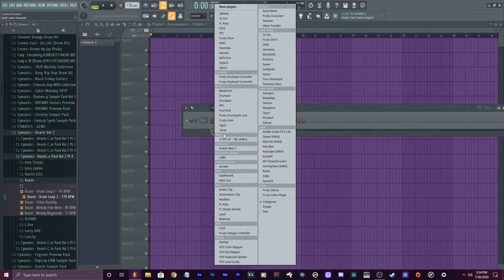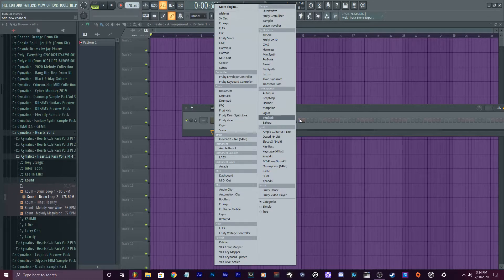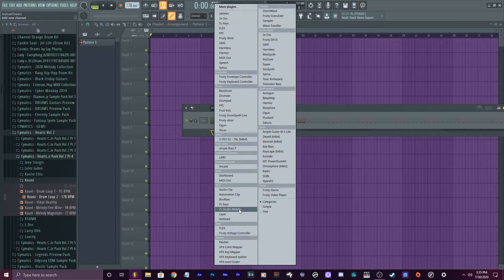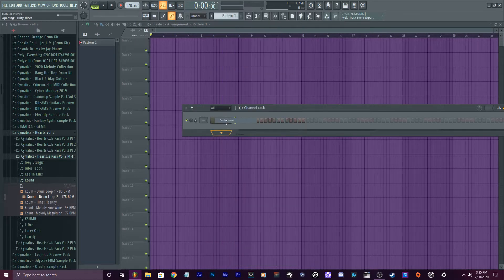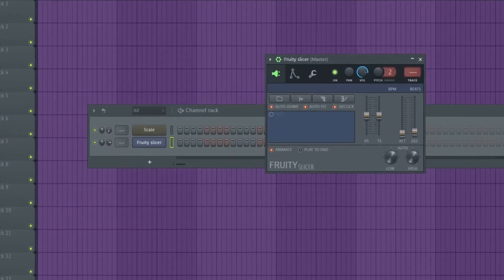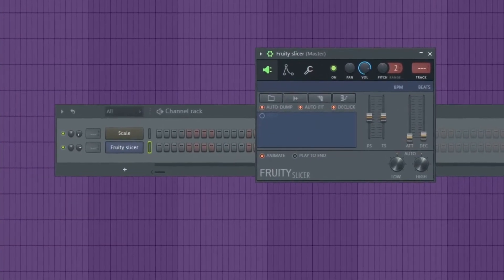This is just a super quick way to be able to go in there — you could drag it into your playlist and take things out and make your own loop out of it, or just use the straight-up loop. But I like to be extra, so I'm gonna go into Fruity Slicer and drag this drum loop into it.